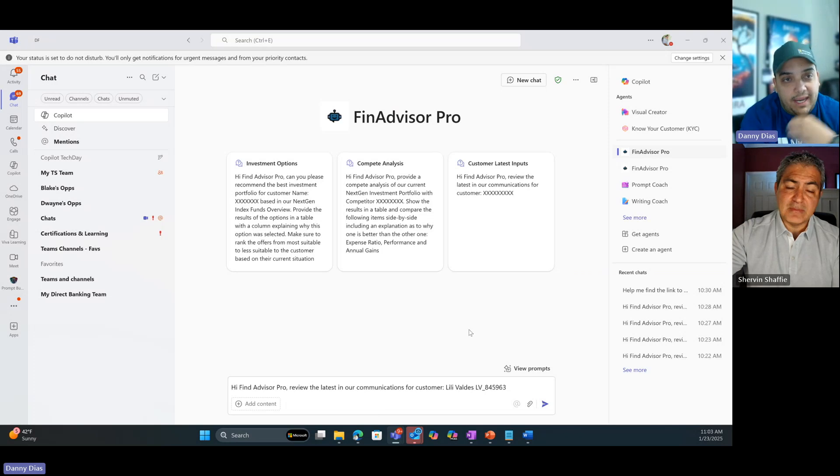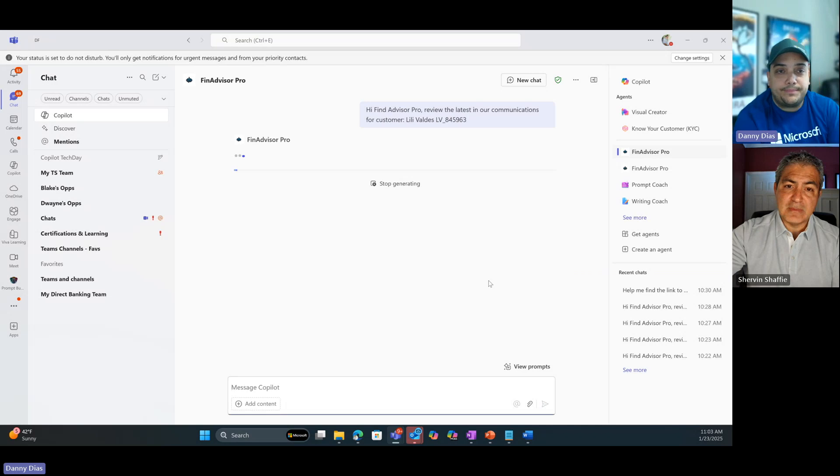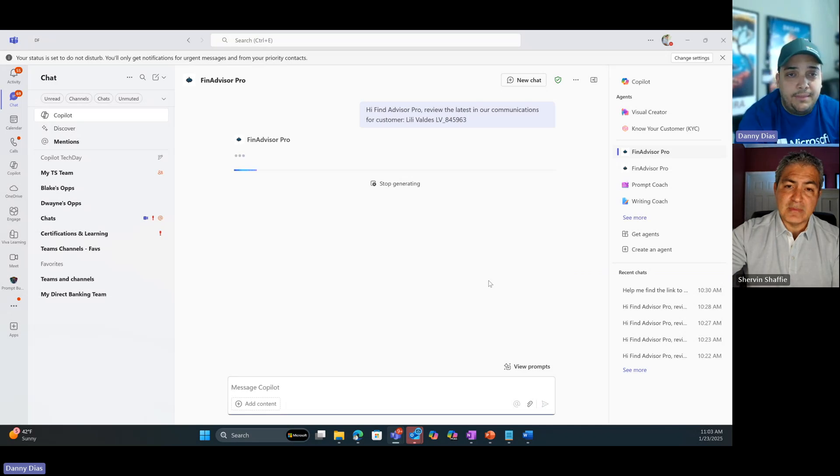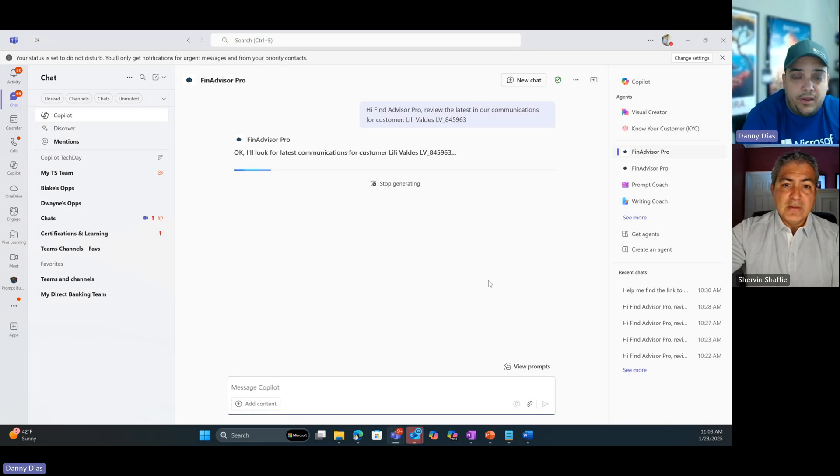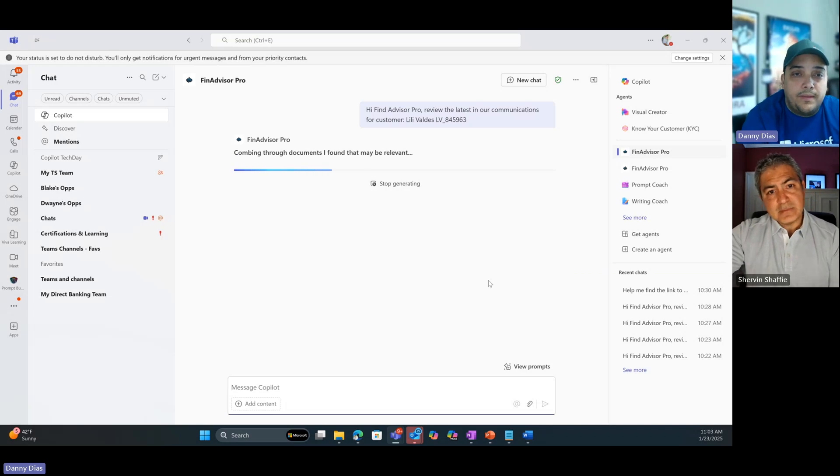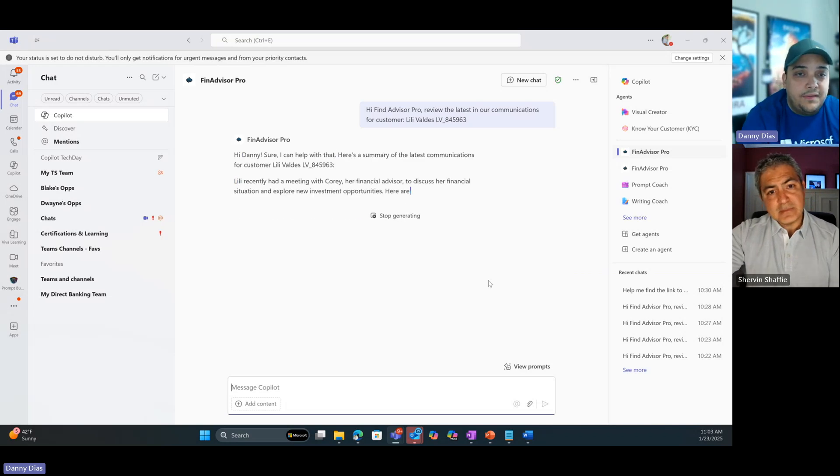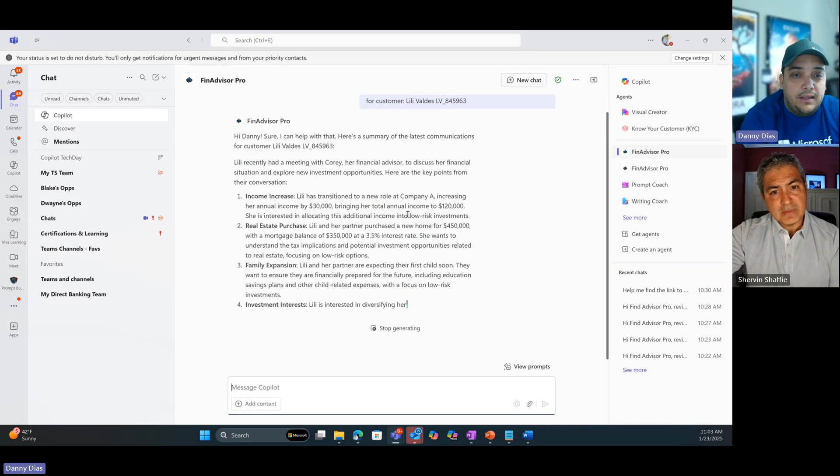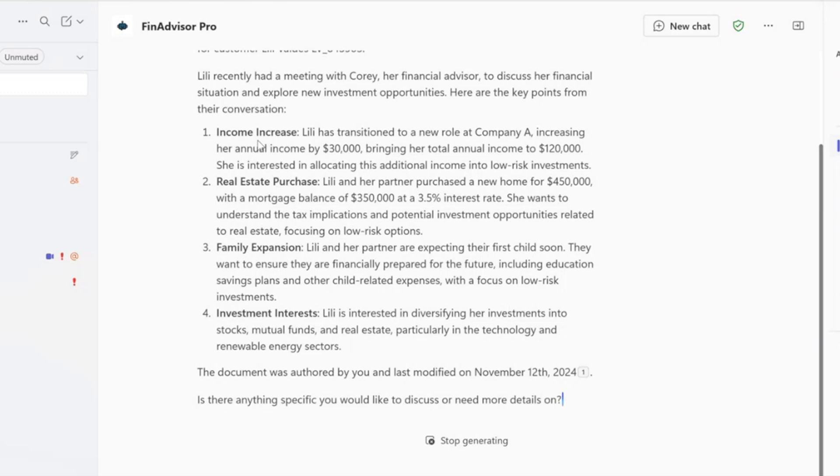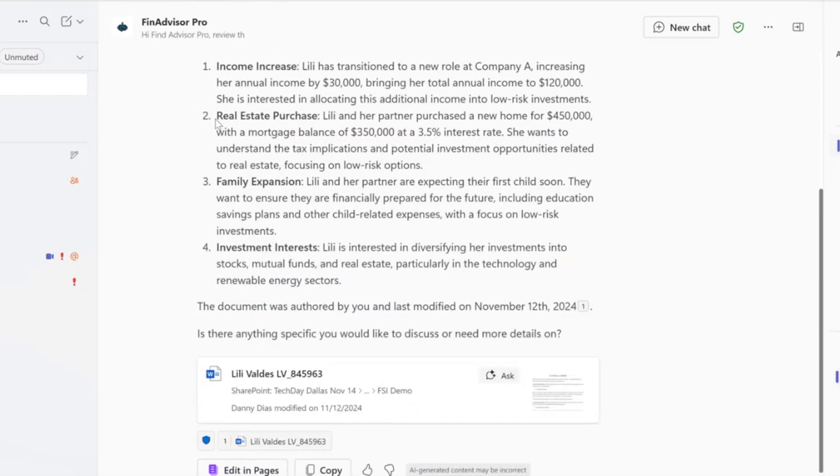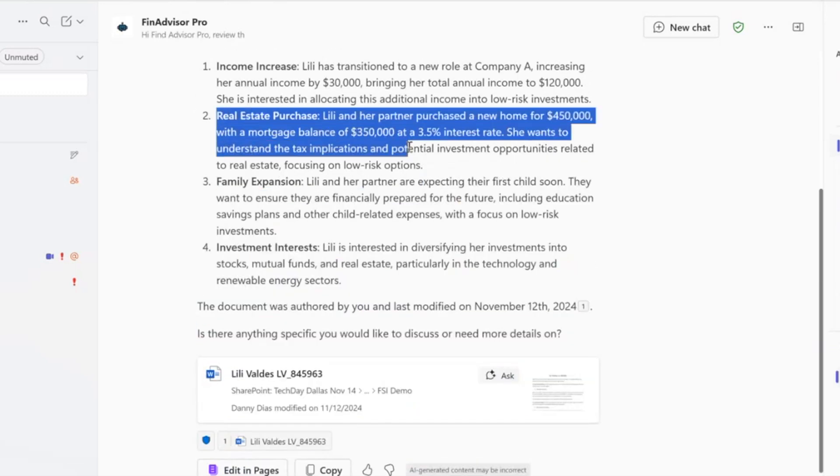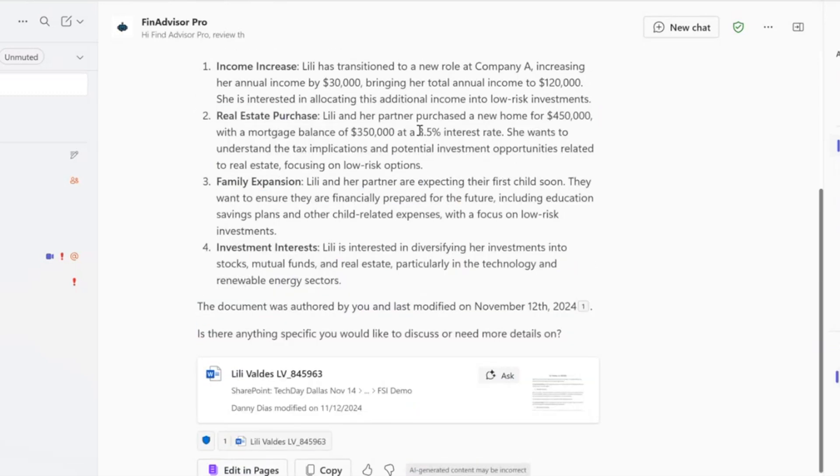To pull the latest, everything that we know about Lily in terms of what's the latest. I'm going to let it run. This is all I need to do - input the name, let my Financial Advisor Pro come up with an analysis of everything. In this case it said okay, looks like she had an income increase. She purchased a house in the past, 3.5% interest rate, which is awesome.